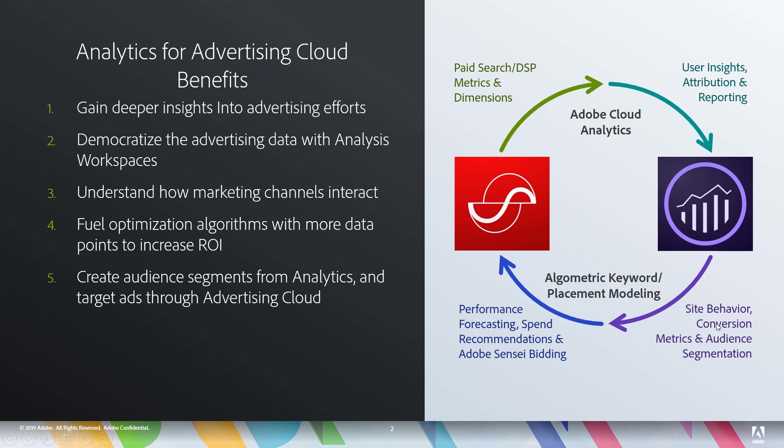And then analytics also pushes metrics back over to AdCloud that can be used for our algorithms as we do automated bidding. We can also take segments out of analytics into Advertising Cloud to use those for rich segments for our targeting efforts.